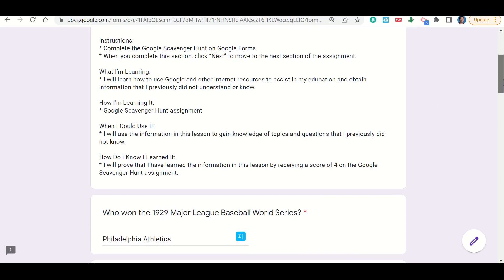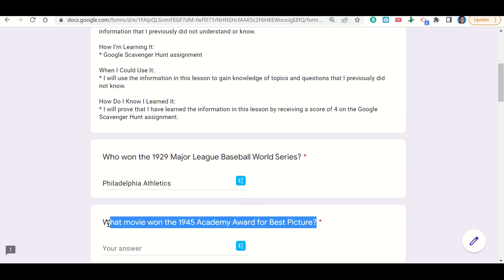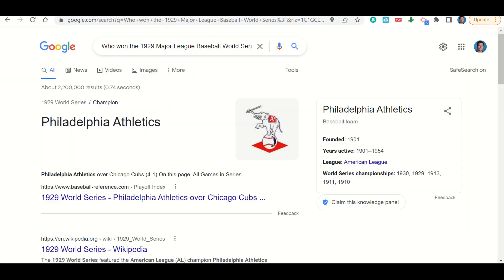Then I'm going to move on to the next one. It says, what movie won the 1945 Academy Award for Best Picture? So I'm going to copy that into Google. I'm going to copy that, go up here to Google.